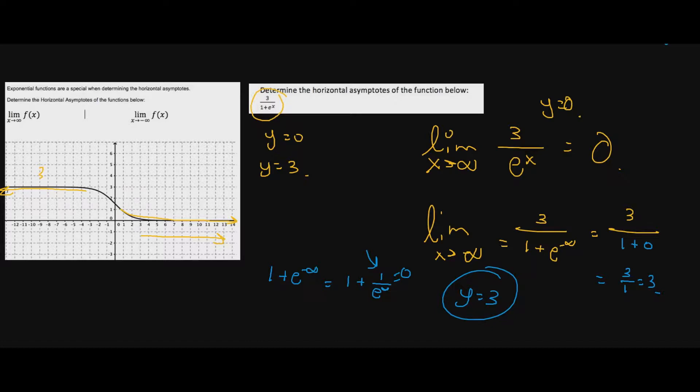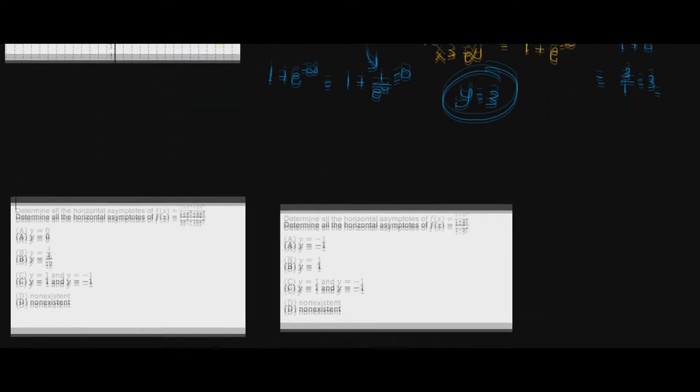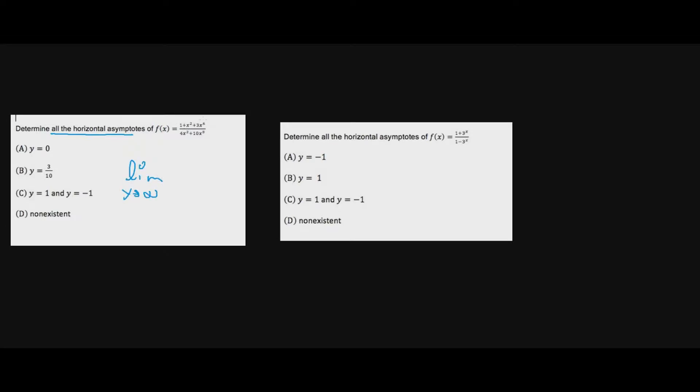The key distinction: we only worry about this with exponential functions. Now let's look at the graph to the left — determine all horizontal asymptotes of this function. Do you see any exponential functions? No. So we proceed as always: the limit as x approaches infinity gives us 3x to the sixth divided by 10x to the eighth. The bottom is going to get bigger than the top — the exponents don't change — so this approaches zero. y equals zero. Even for negative infinity, the bottom still grows larger, still approaching zero.